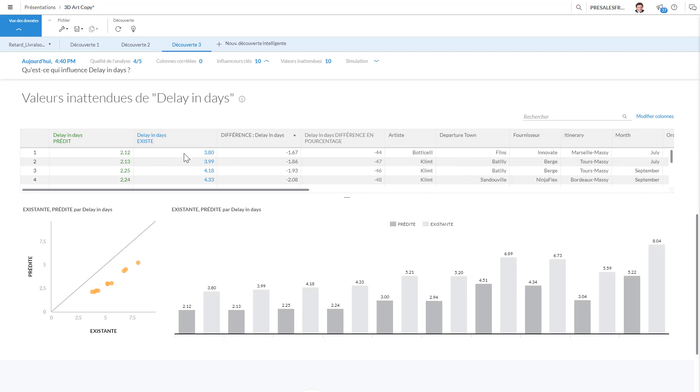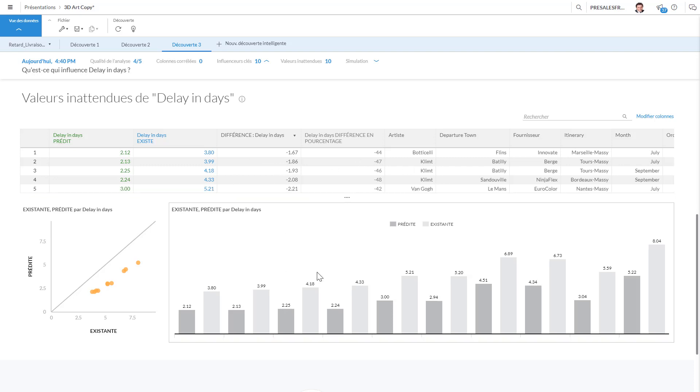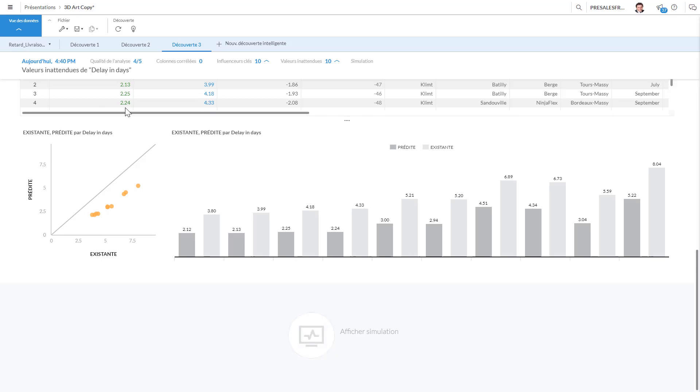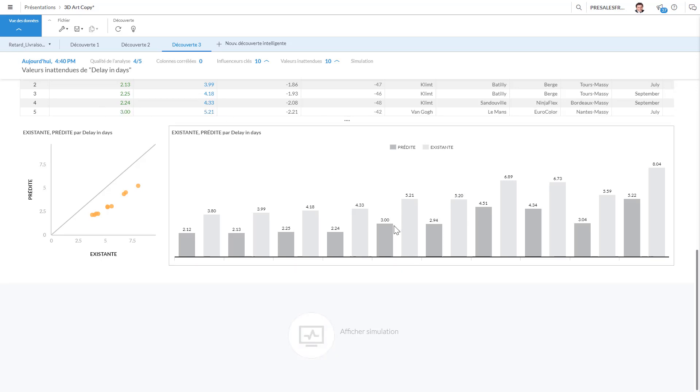So for this Botticelli from Flyn, we had a problem and I want to understand why we have such a huge difference in days—more than two days—for Sandouville, for Klimt, etc. So those are the invalid values between what was predicted and what was seen in reality. So going from three days predicted to five days, I need to understand in July.